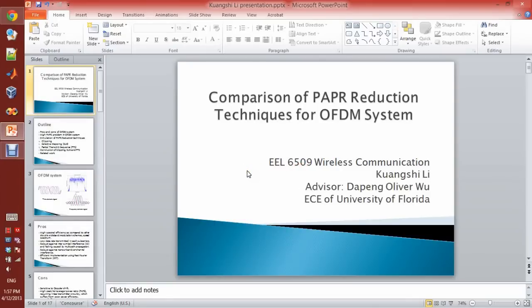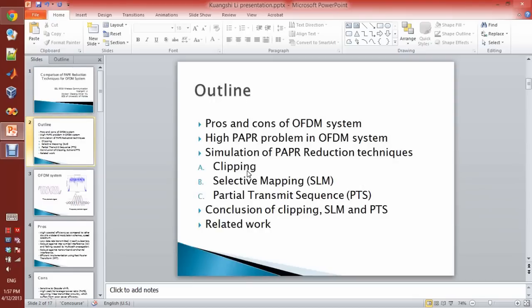Hello everyone. This is the presentation for EL6509 wireless communication final project. The topic is the comparison of PAPR reduction techniques for OFDM systems. This is Quangshi Li. This is the part we will talk about in this project.